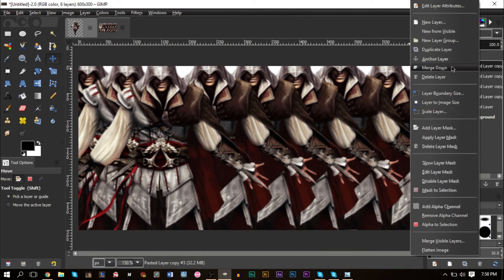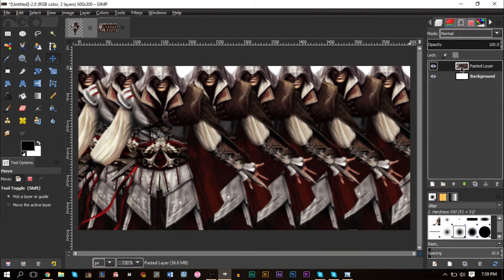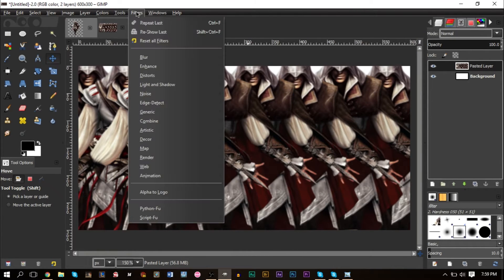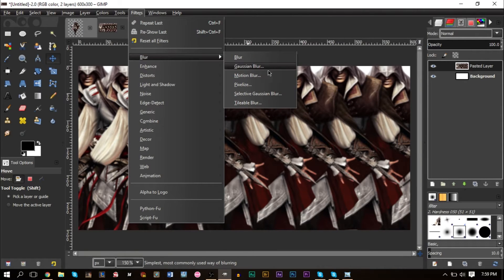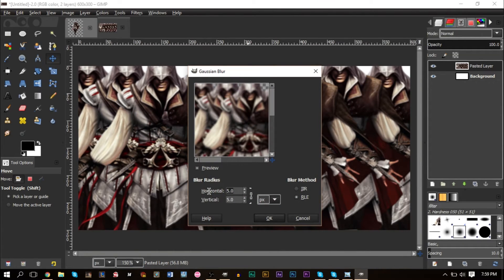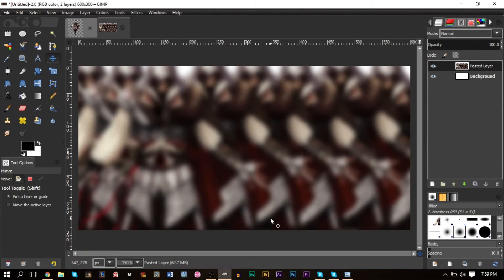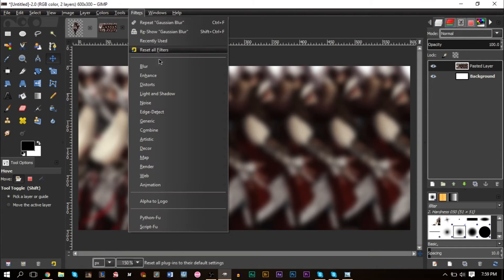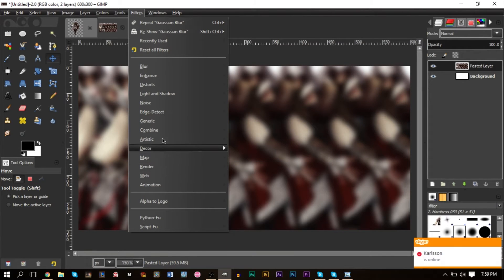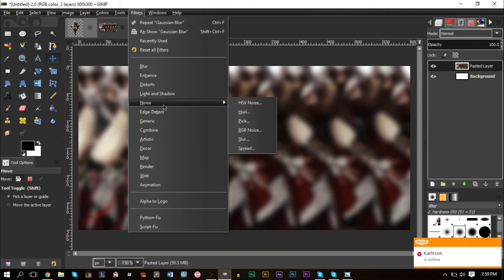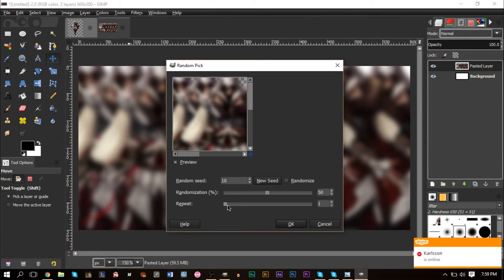Merge everything down so you have just your background layer and this as one layer. Then go to Filters > Blur > Gaussian Blur and bump it up to about 15. Depending on how big your image is, you may want to boost it up to 20 or so until you have a nice blur.